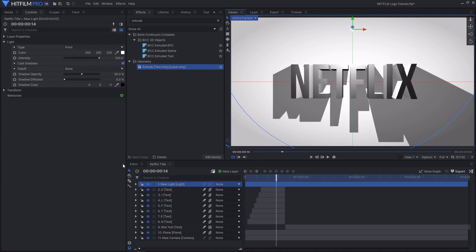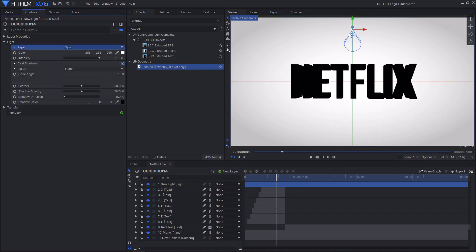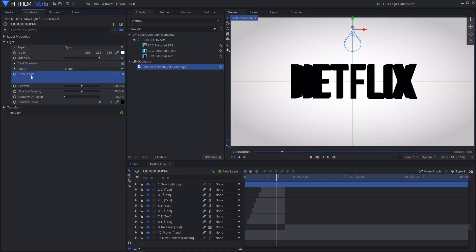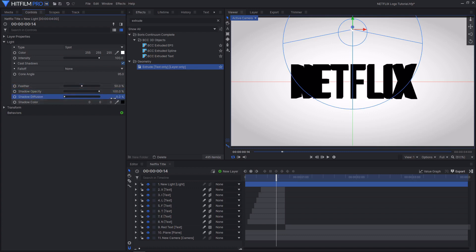I'm going to change the type from point light to spotlight. That creates a cone in the viewer. Make sure 'cast shadows' is activated, then change the cone angle from 15 to around 95. Under shadow opacity change it from 50% to 100%, and under shadow diffusion change it from 0 to around 30.